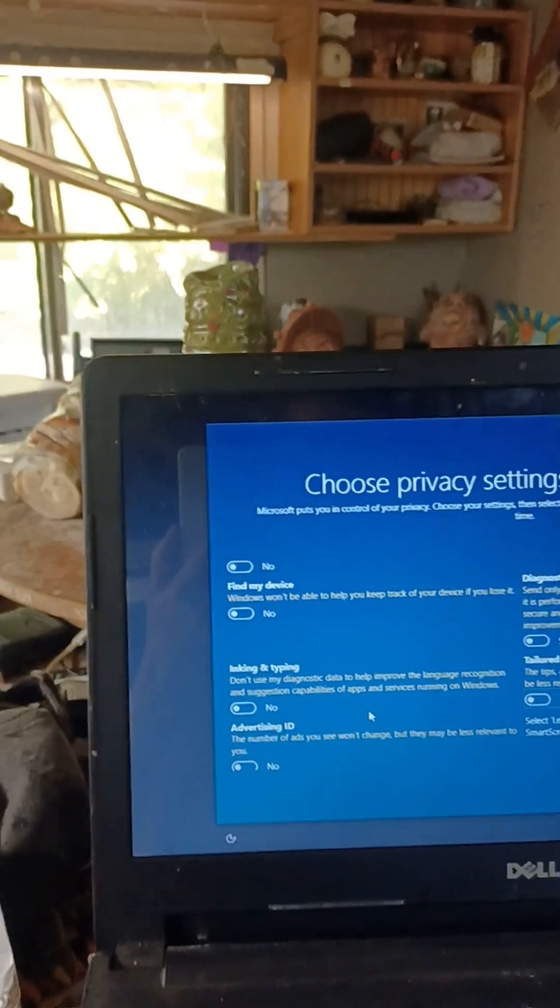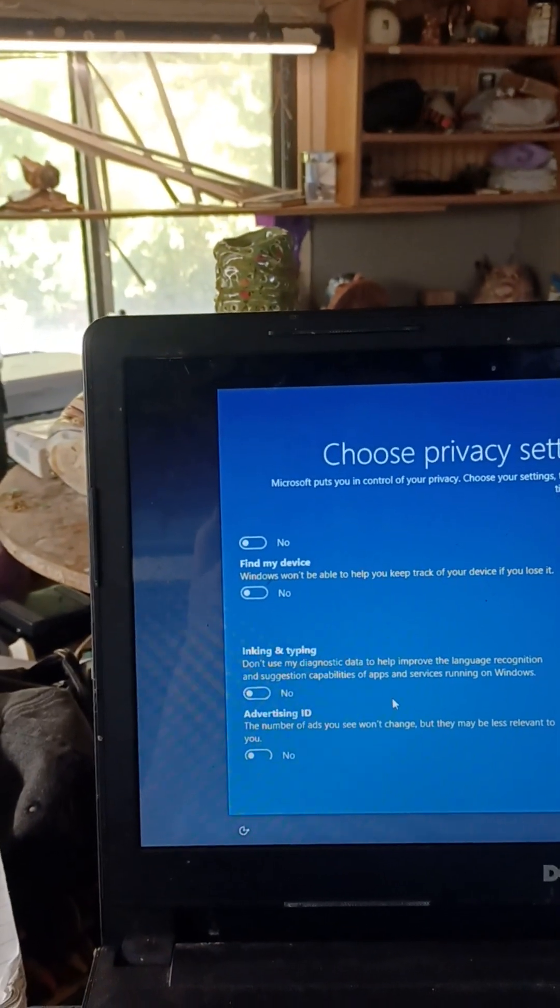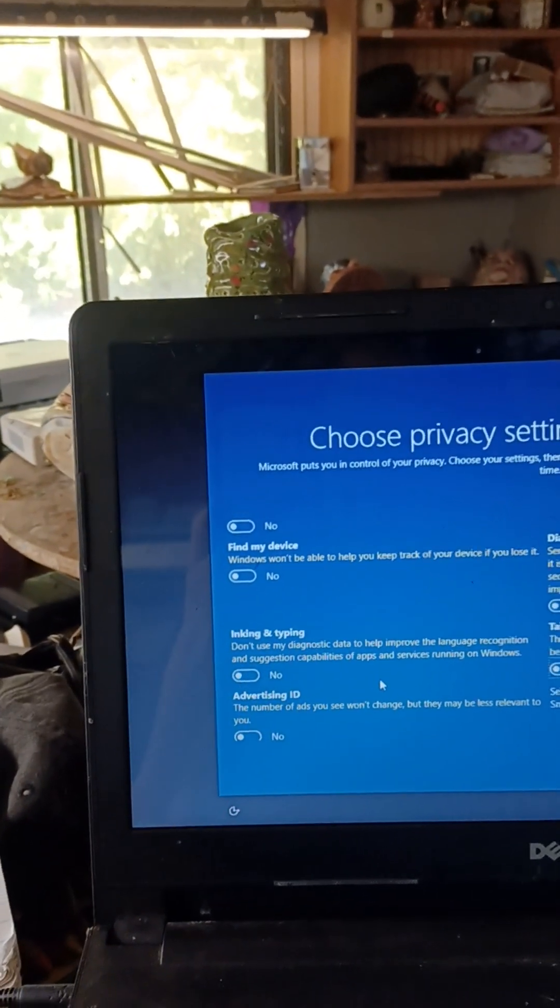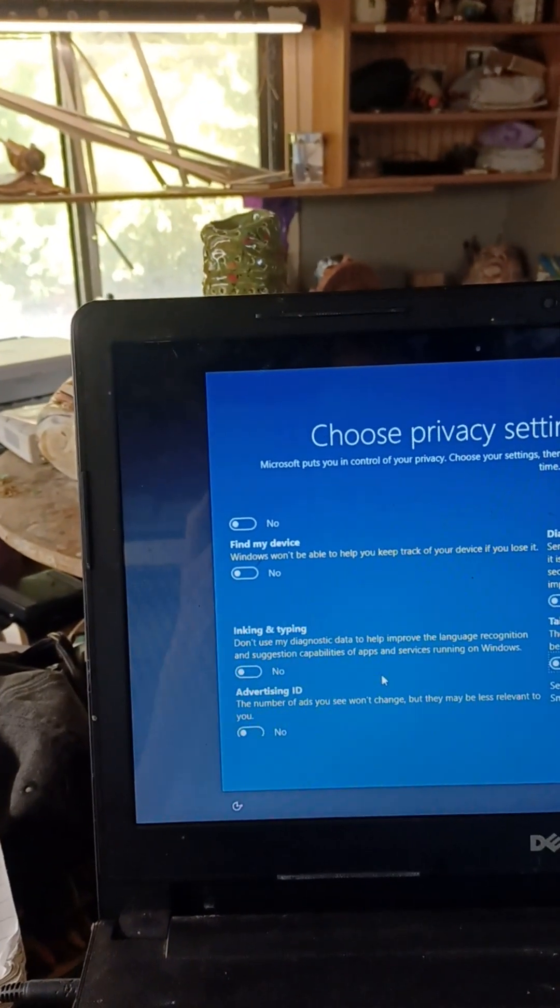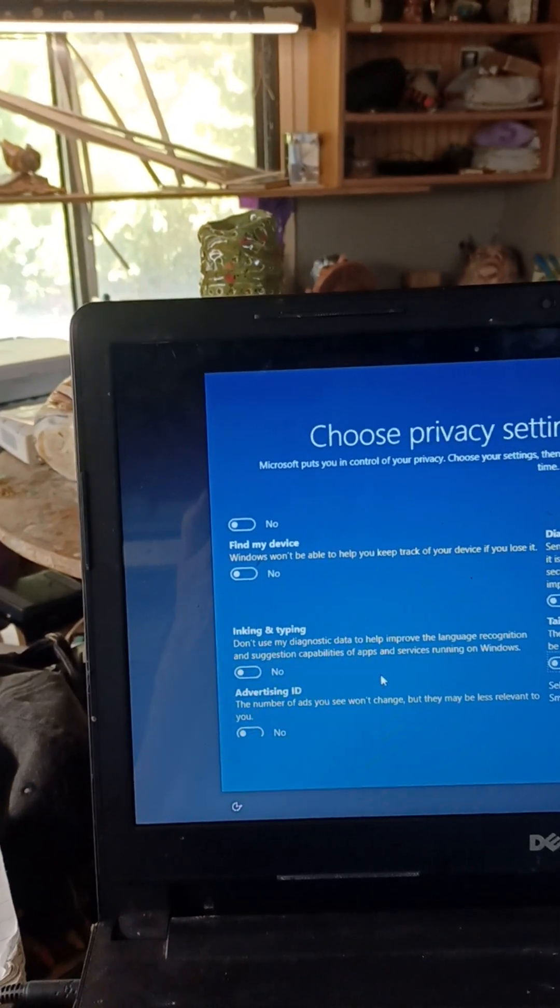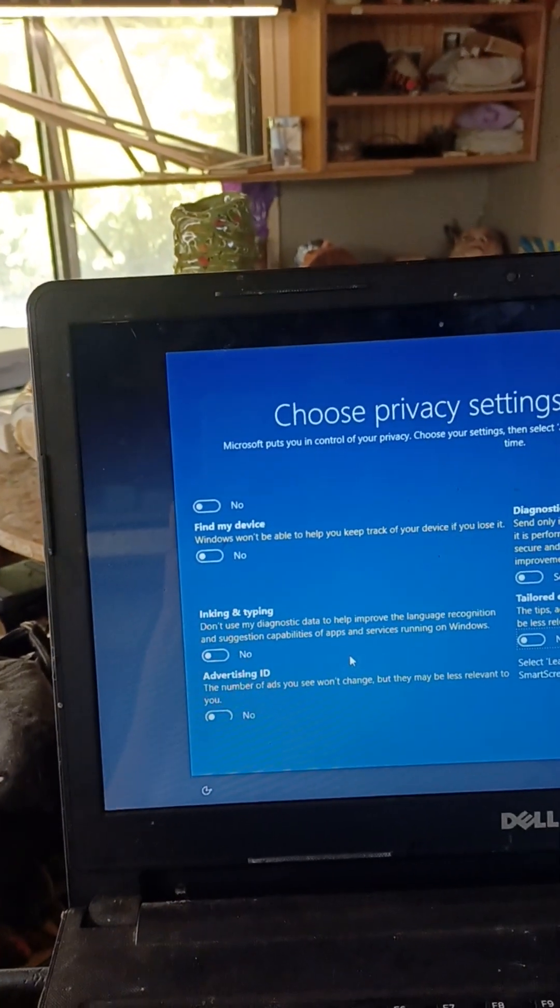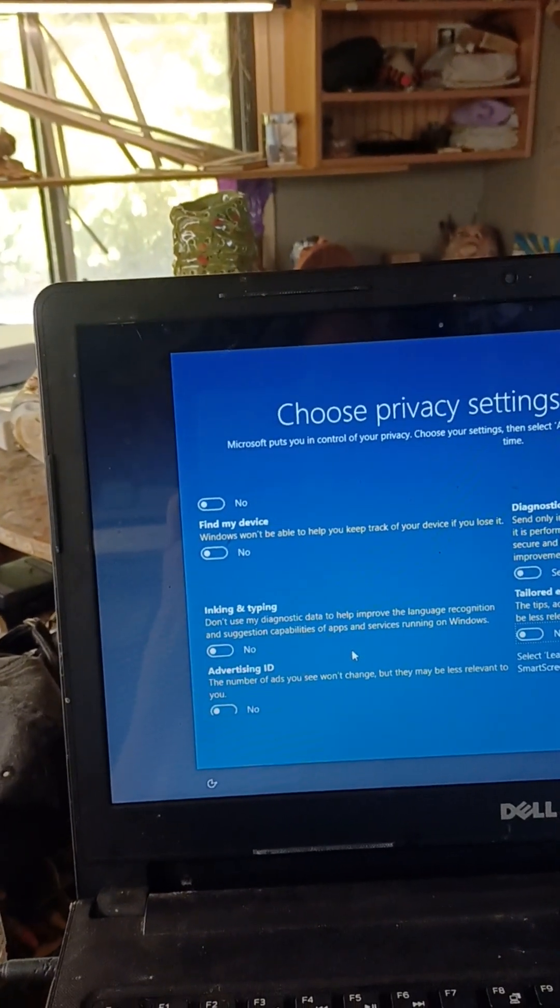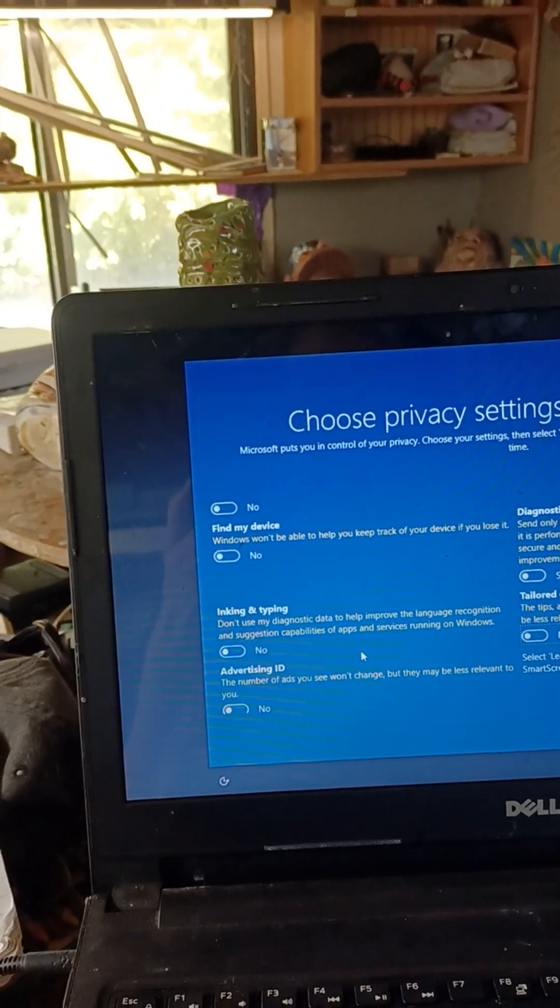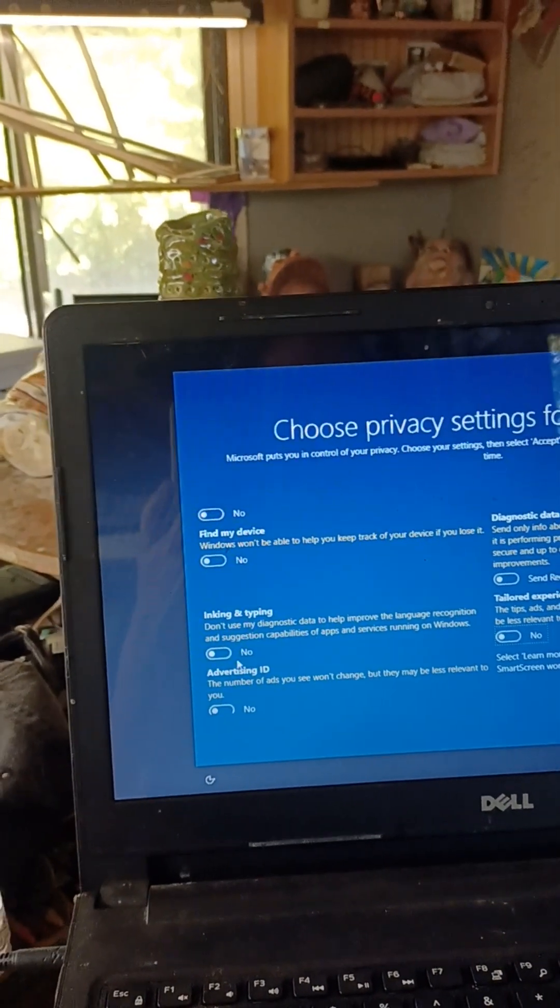Inking and typing. Don't use my diagnostic data to help improve the language recognition and suggestion capabilities of apps and services running on Windows. No.